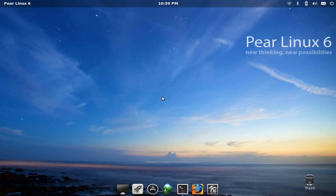I'm going to do my first very quick distribution review. If you think it's worthwhile let me know and I might do more. So today I'm going to be taking a look at Pear Linux 6.1, which is an Ubuntu-based distribution that combines simplicity and beauty.